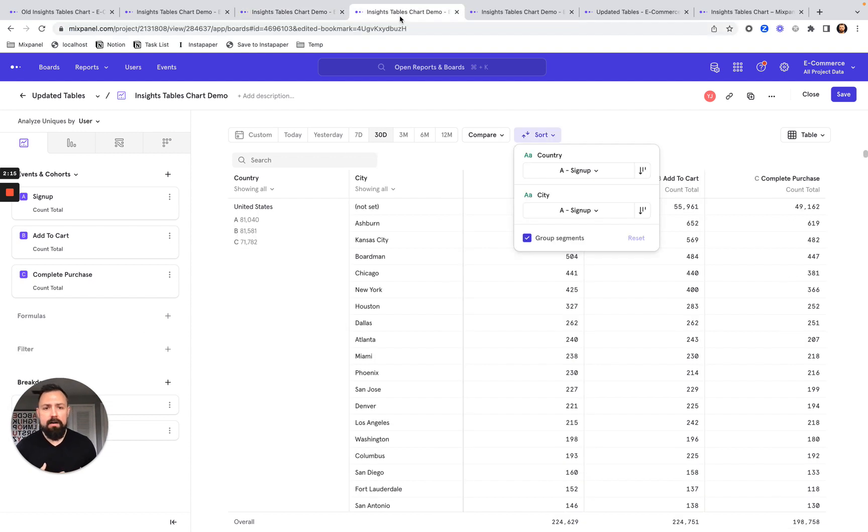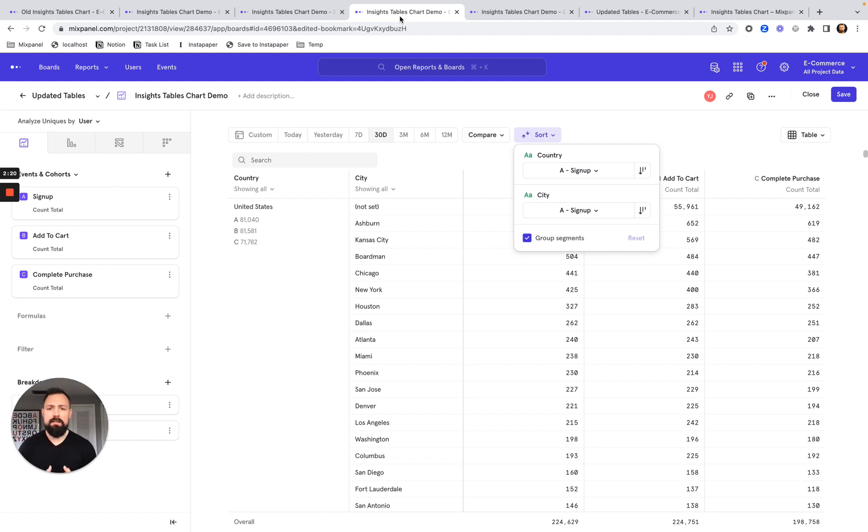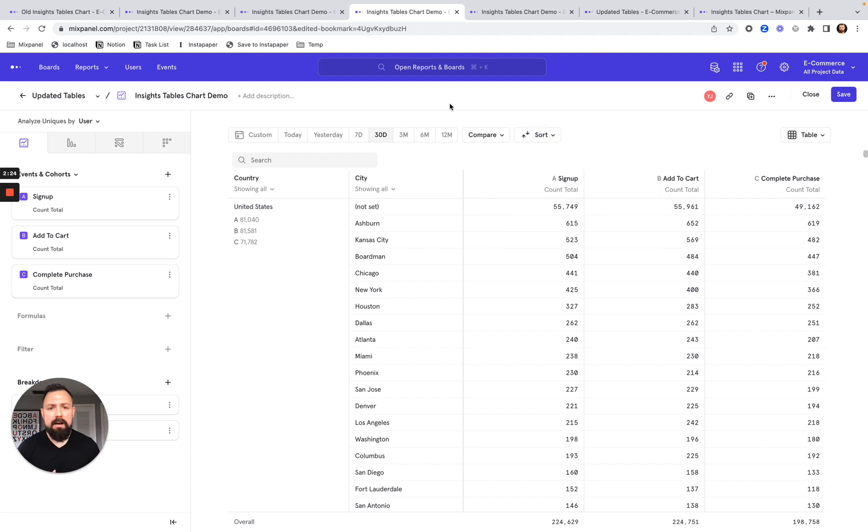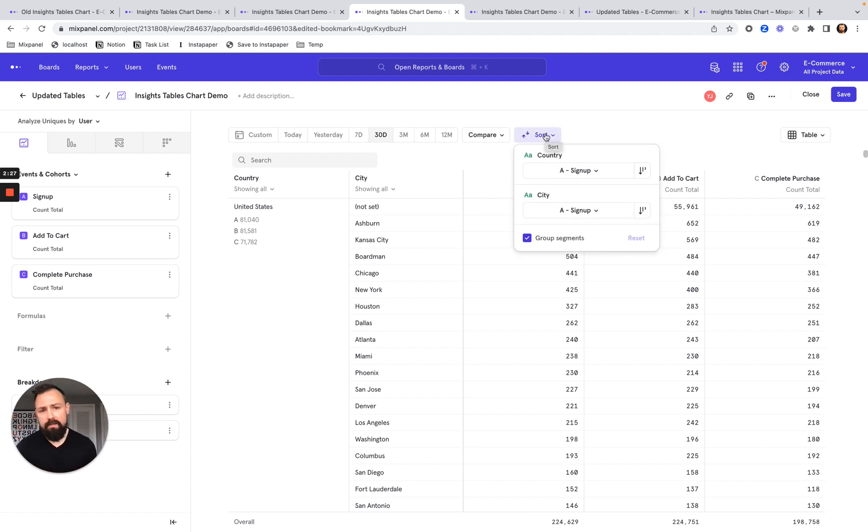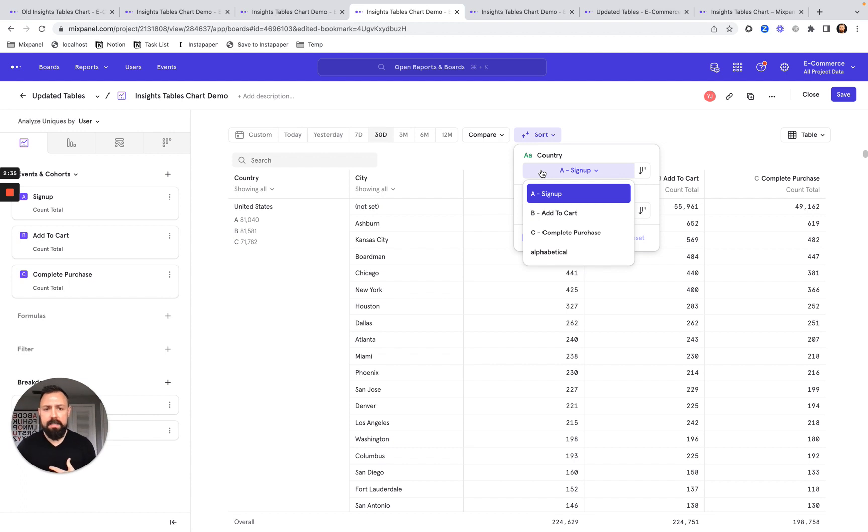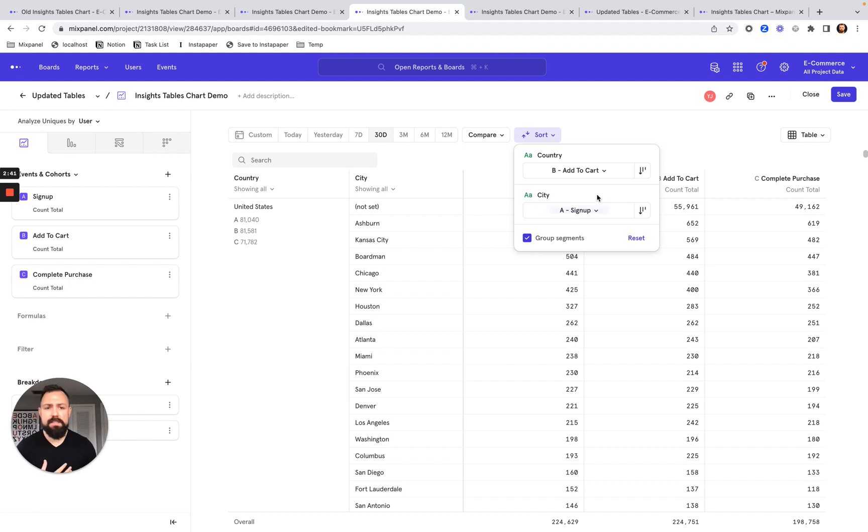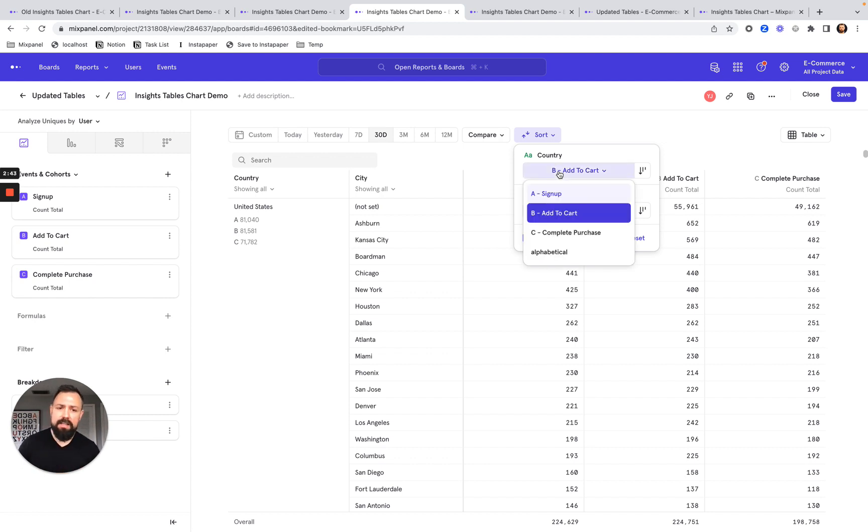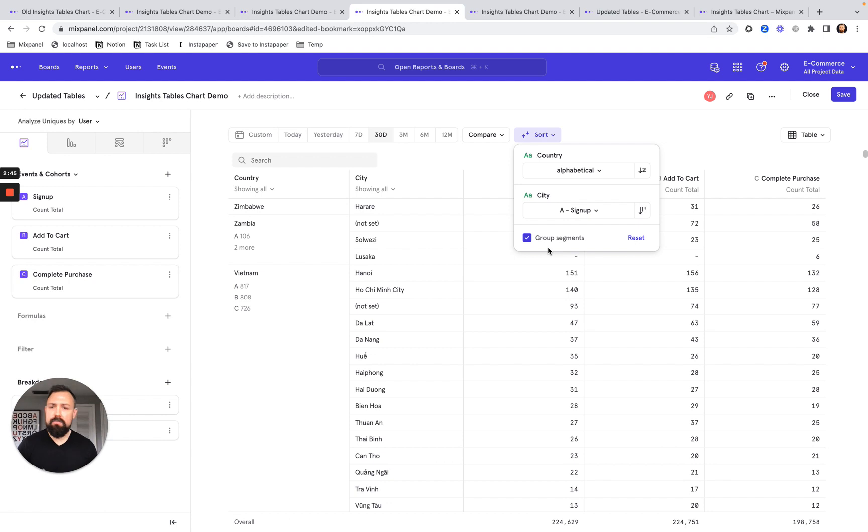The other thing we've done here is we've added some additional features to really complement these updates to our table. Now you can see a new and improved sorting system, which enables you to quickly sort a segment by any specific metric. Here you can see I have my country segment, which I can sort by any one of the metrics that I've set. And additionally, I can also sort it alphabetically if I'm more interested in that.